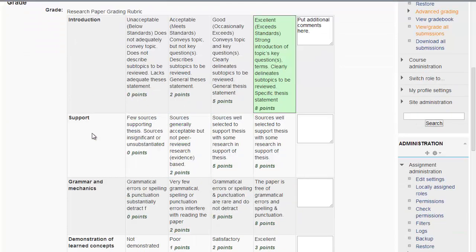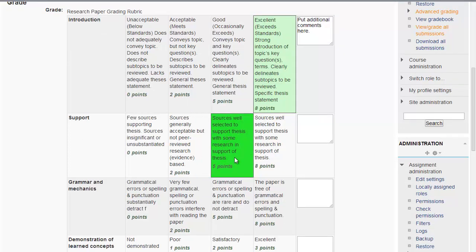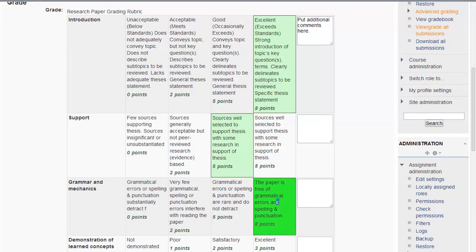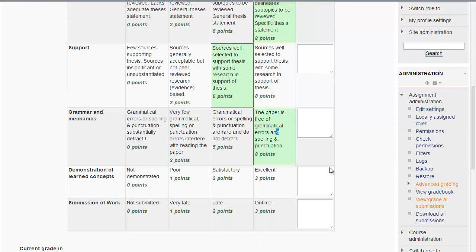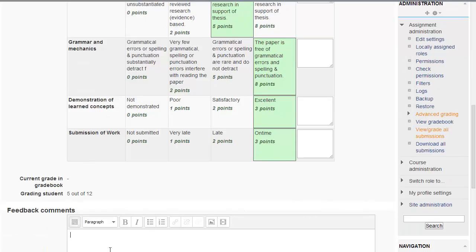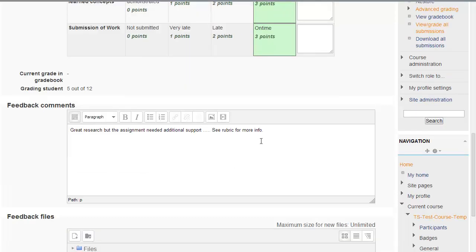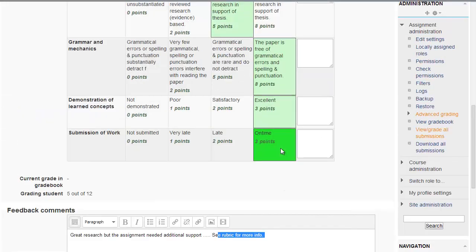If the student provided sufficient support, and it was good, then you choose this option. Grammar, let's say it was excellent. Demonstration of concepts, and whether the assignment was submitted on time. Down here, under feedback comments, this is where you can include additional comments. And then you can also have something very similar to this: see your rubric for more information.